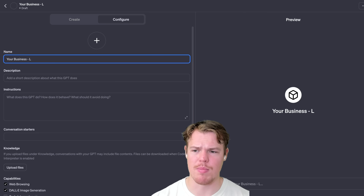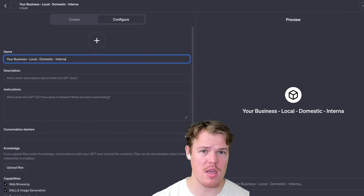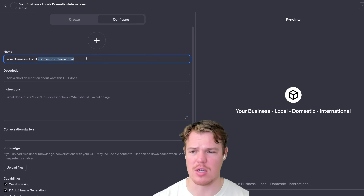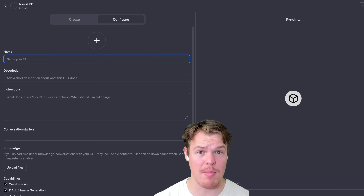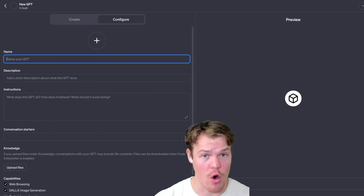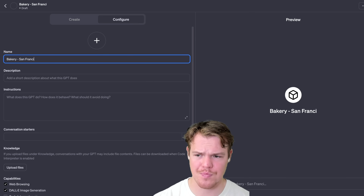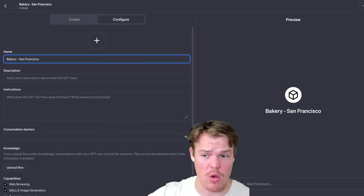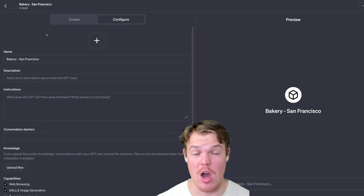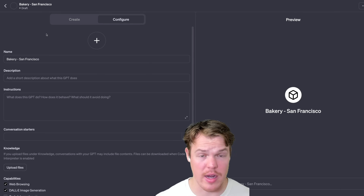First, identify whether your business is going to be local, domestic, or international. You'll tailor your underlying GPT towards this. If your business is local, you should probably have the city name in the actual GPT name itself, since the services or products you provide are local. For example, if you own a bakery in San Francisco, put the bakery's name and add a dash with San Francisco. One important caveat: don't put the term GPT in the name, as it is discouraged by OpenAI.